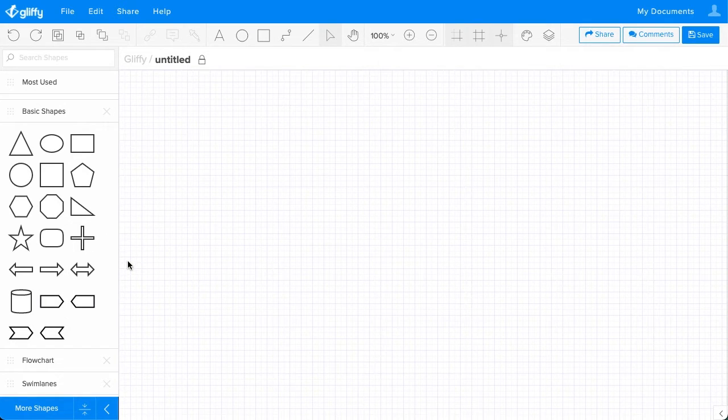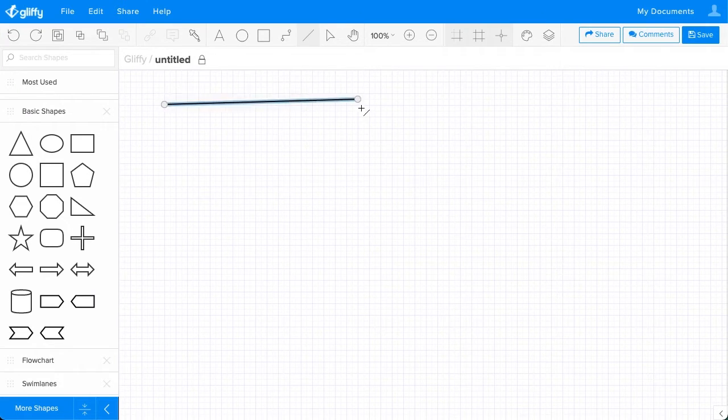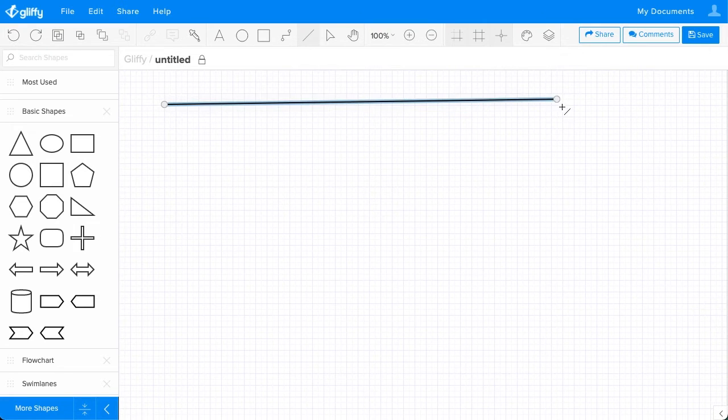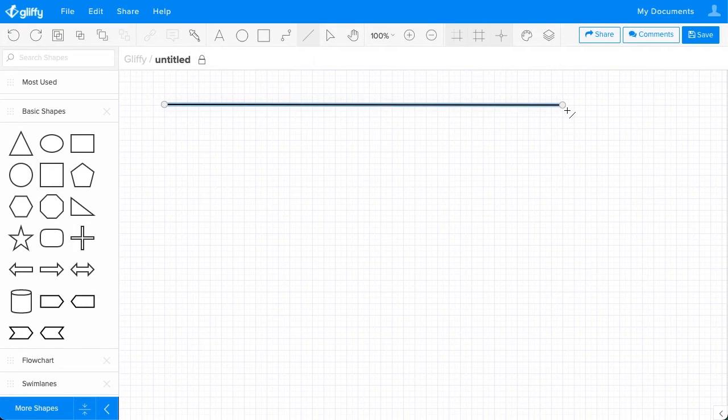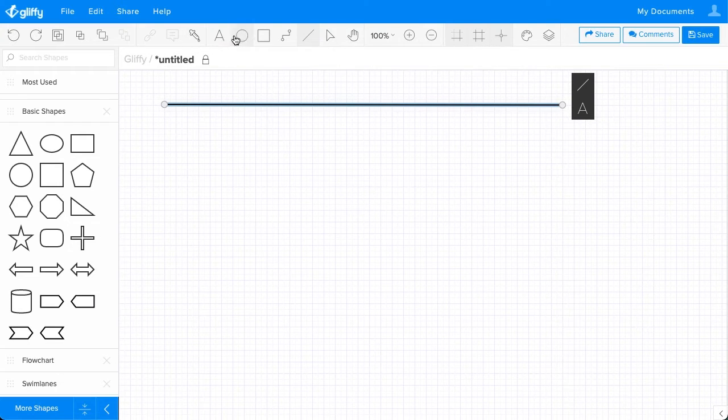We're going to start by drawing the master branch along the top of our editor canvas here using the line tool. Click and drag it out. I have Snap to Grid on, which is right here, so that helps keep my diagram nice and neat.